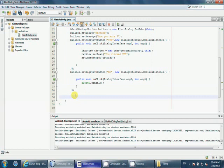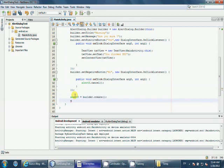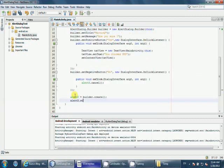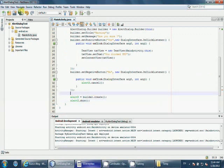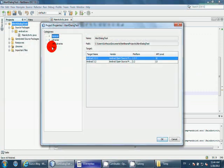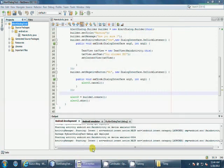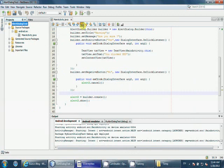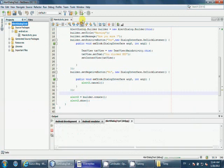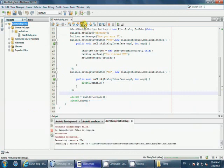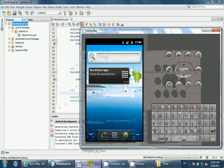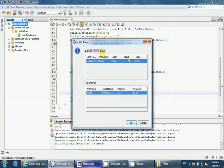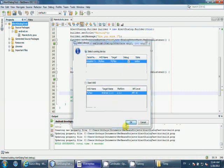Now you need to create the alert dialog, so builder.create and alertD.show. Save it. I want to configure this to manual because I have already run the emulator here. So I'll run this. Let's see what'll happen.